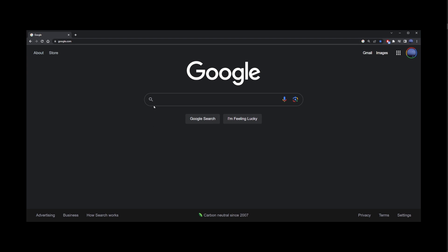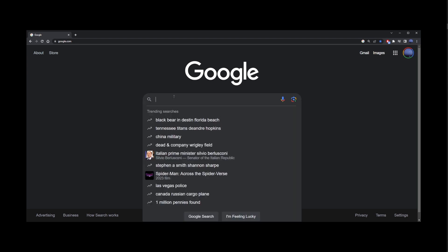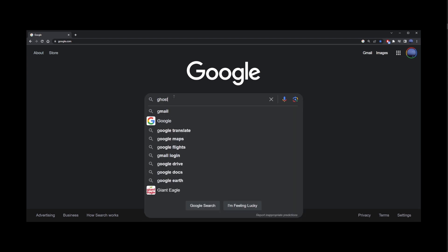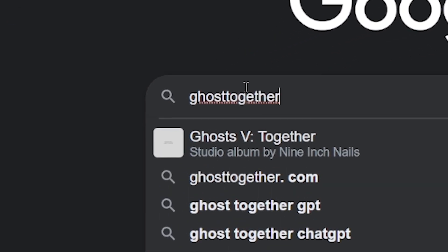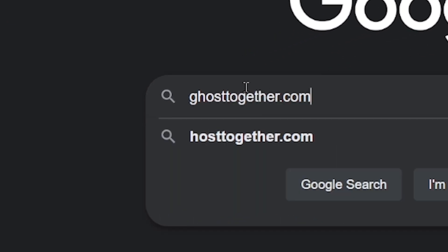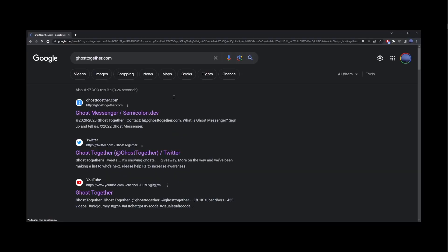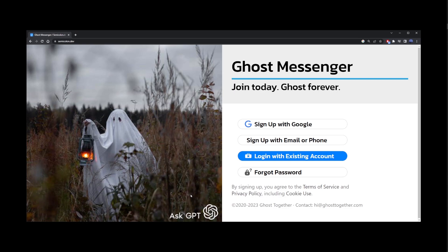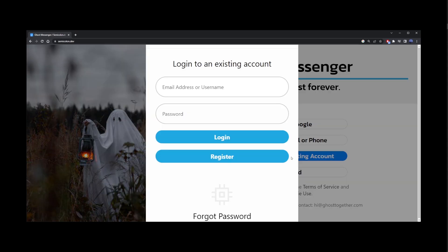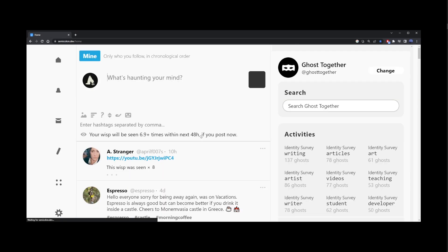Number one on the list is Ghost Together. Just go ahead and type ghosttogether.com into Google search. The first result should be Ghost Messenger. This is a bit of a social network with free access to GPT. All you have to do is create an account and log in.